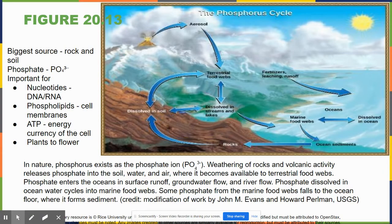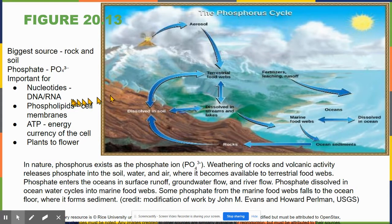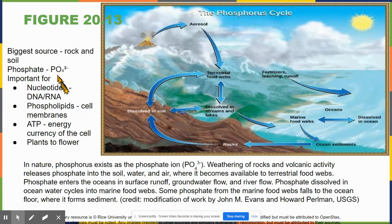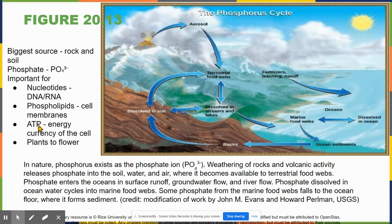The phosphorus cycle originates from rocks — phosphate is in the rocks, which get broken down over time until plants take it up. Phosphate (PO4 3-) is an ion. You need phosphate to make nucleotides — which make up DNA and RNA — to make cell membranes (phospholipids), and to make ATP (adenosine triphosphate), which is the energy currency of your cell.